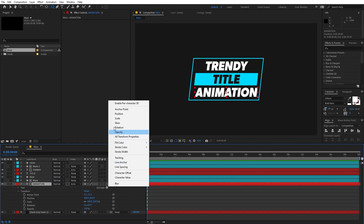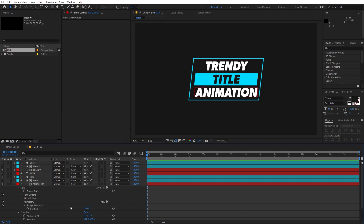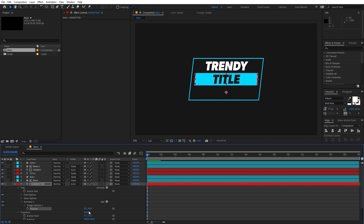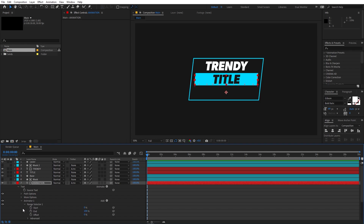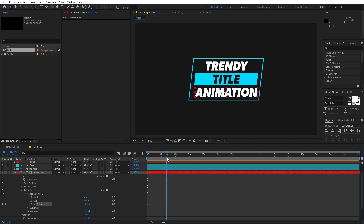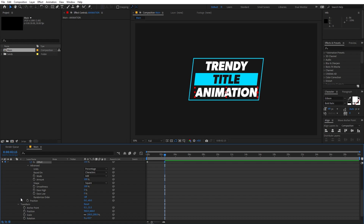Now we can start animating the text. Select the text, go into the Text property, click Animate, and select Position. Change the position value — we want the text to come from the top, so move it to around negative 60. Go into the Range Selector, add a keyframe for Offset, and set it to negative 100. Then go to around two and a half seconds and set it to 100.